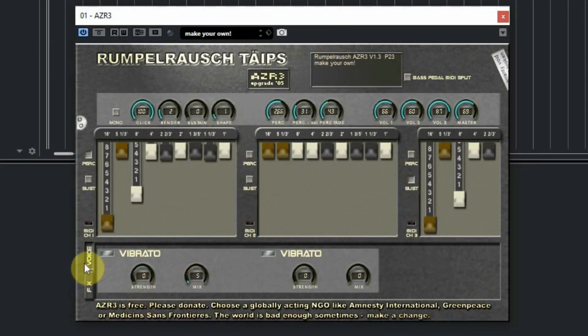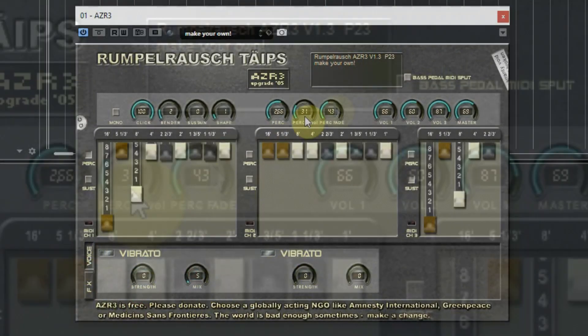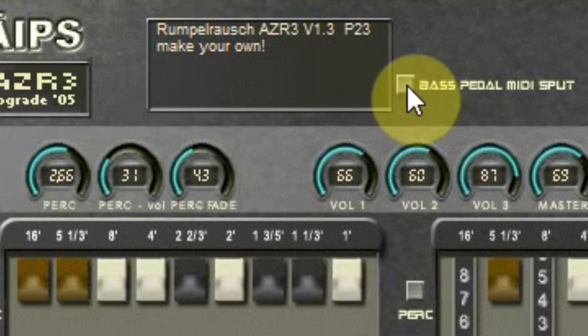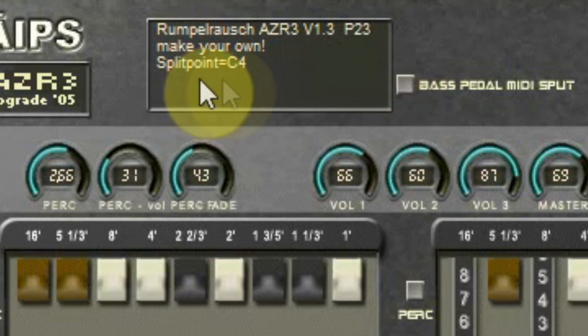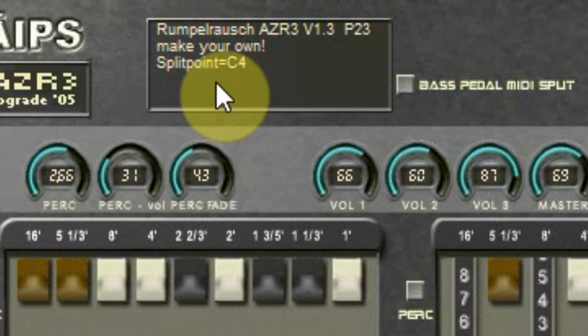There is one little button at the top. If you click on that one, you can split the keyboard so you can use bass left and the upper section on the right side. Just click on the button and press a note, and there the split will be set.